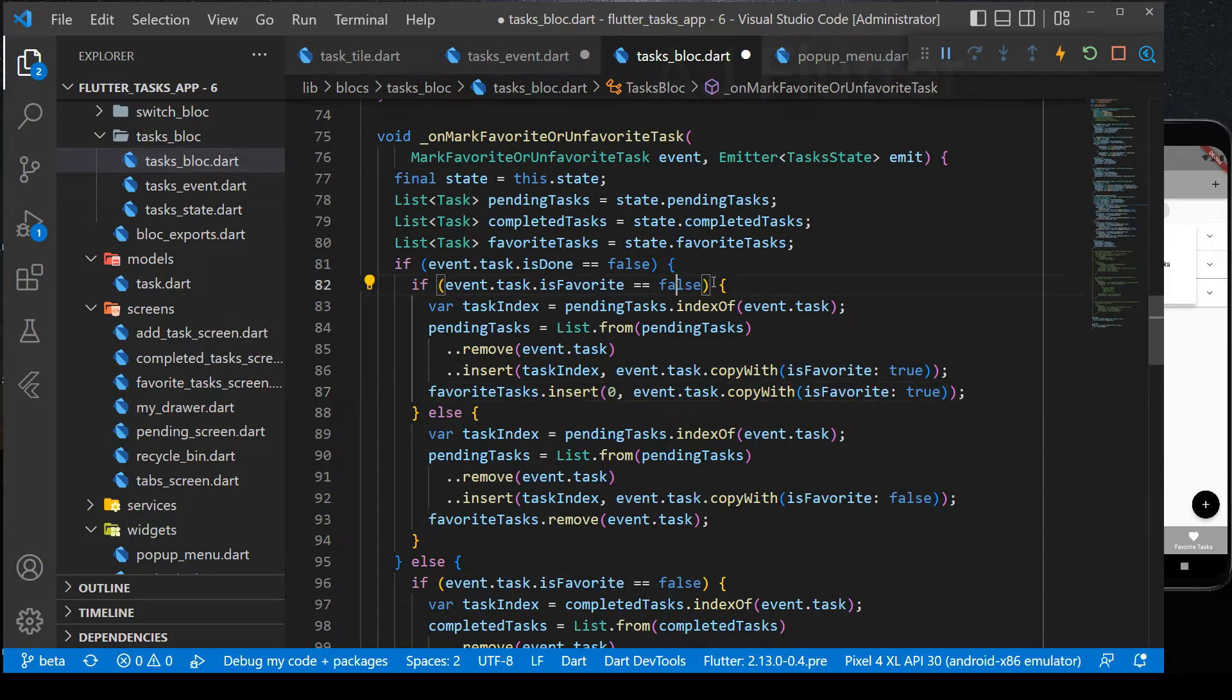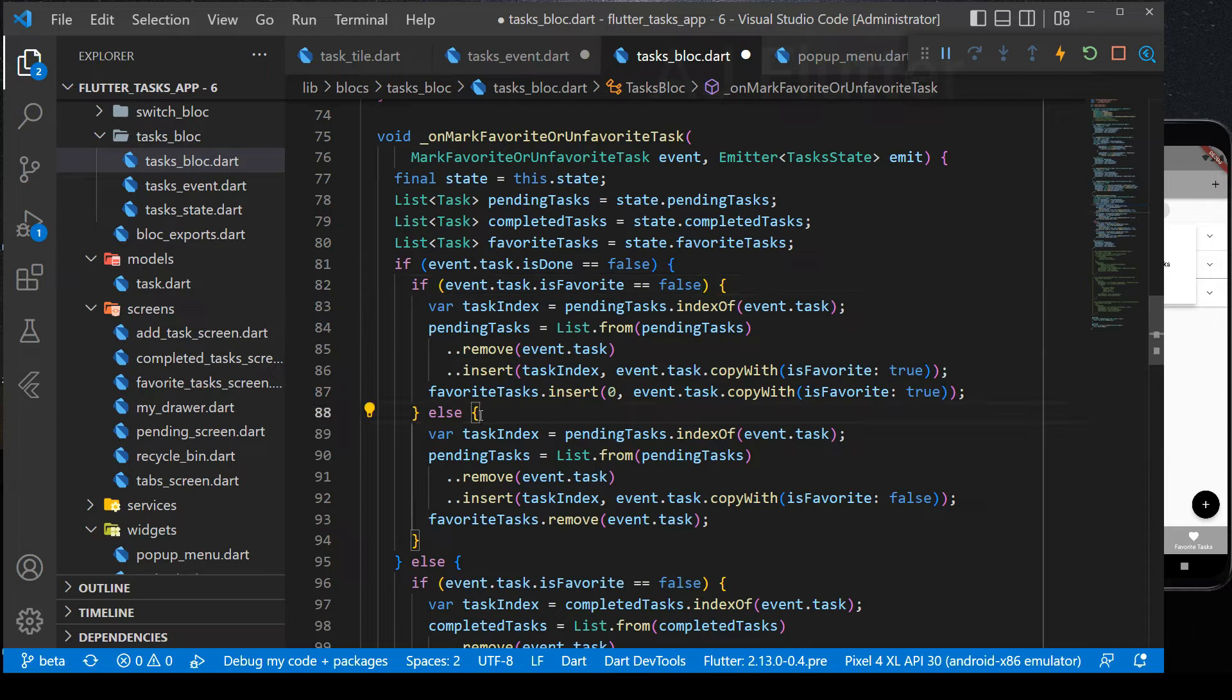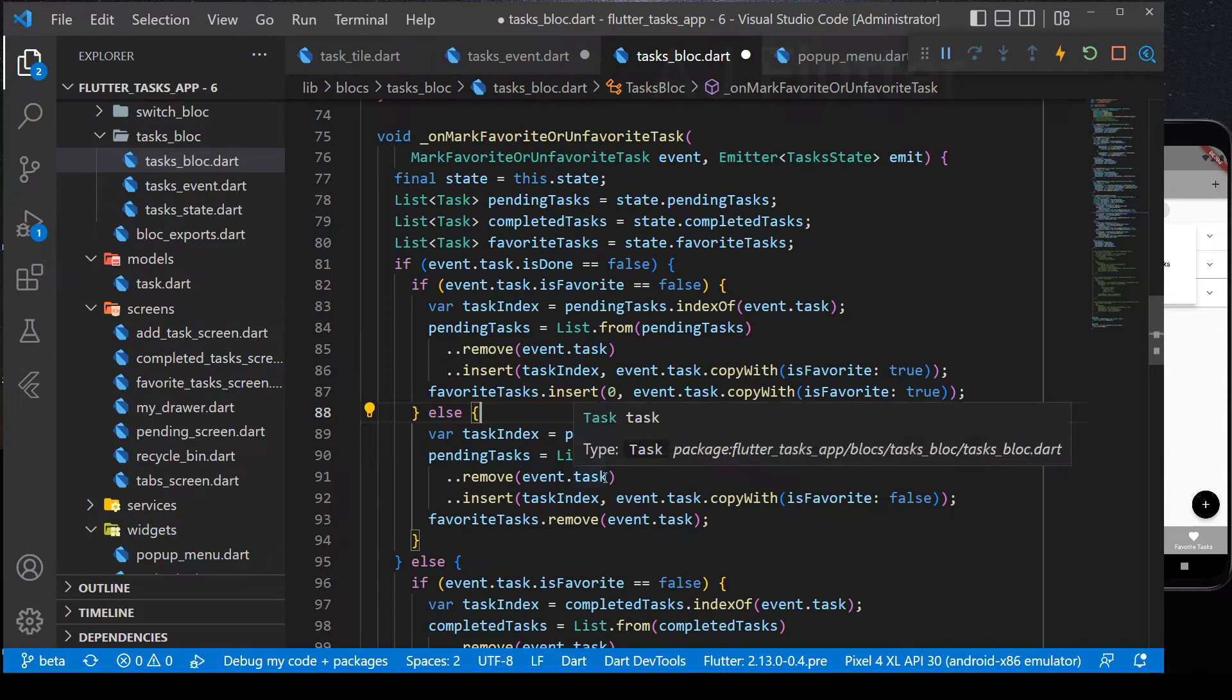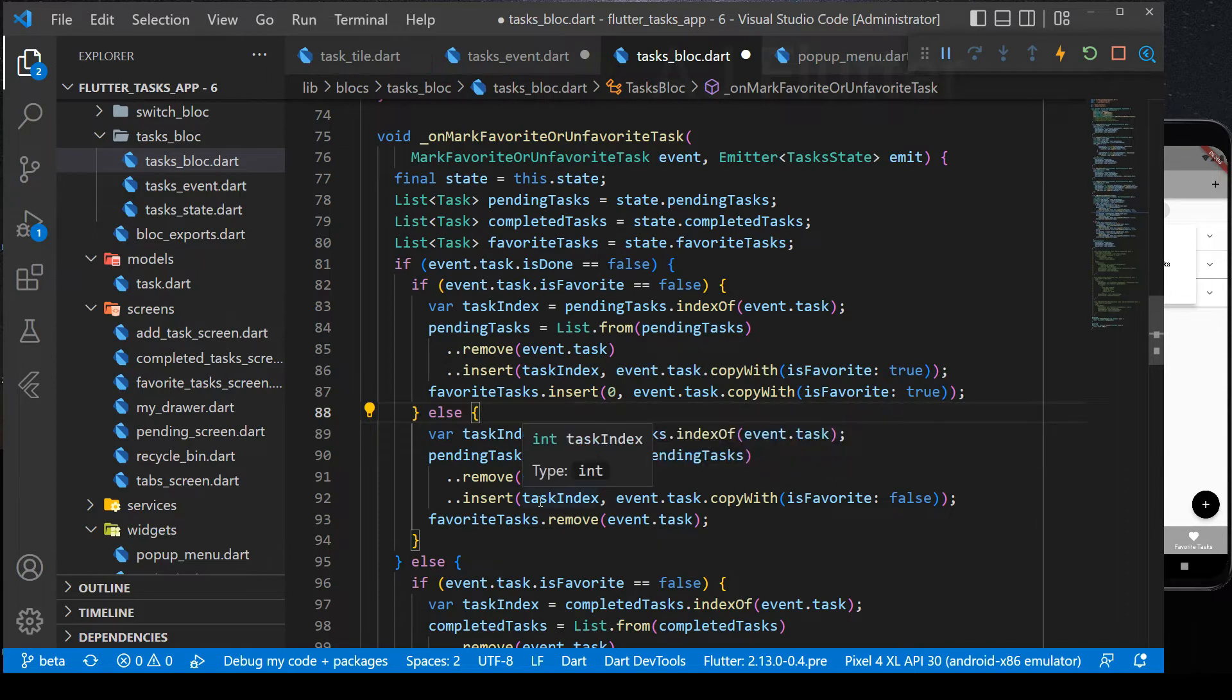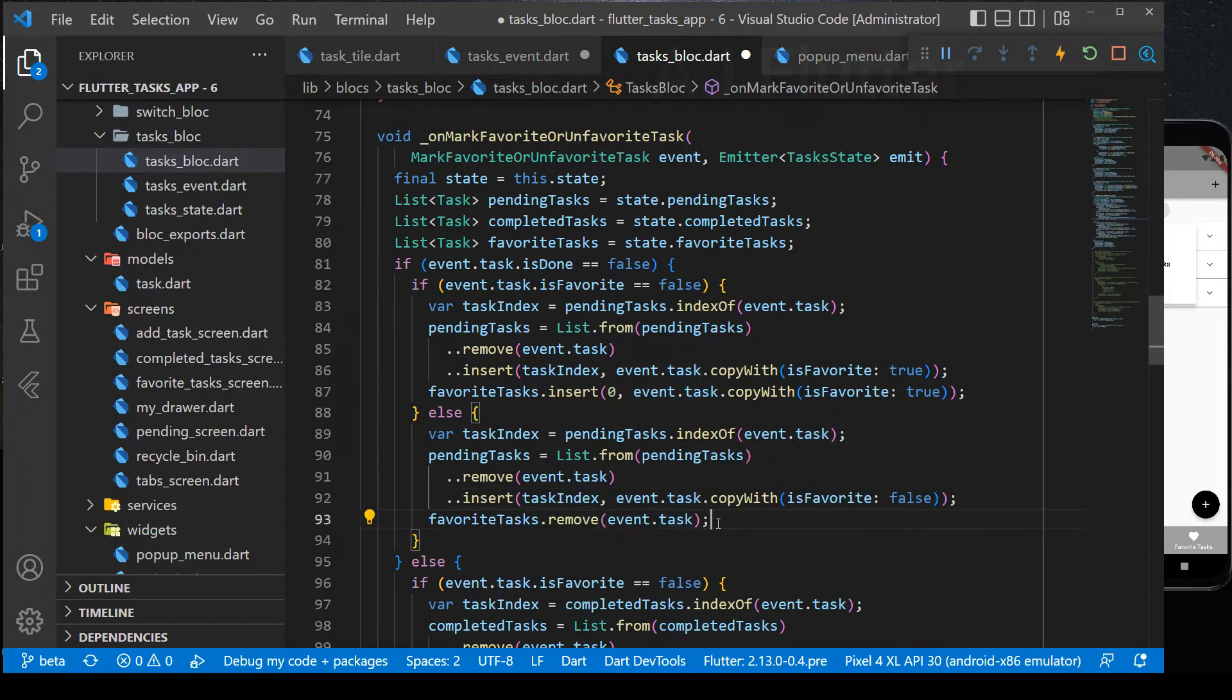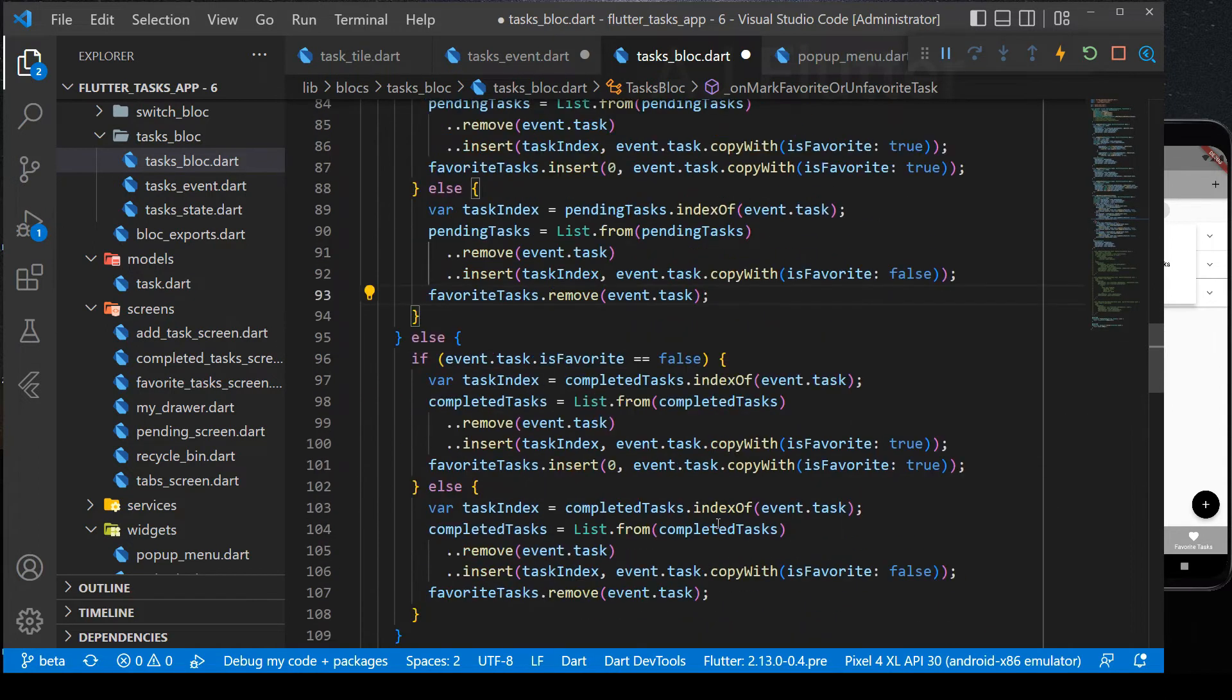Next condition. If it's not completed but favorite. In this case, again it gets its index from the pending task. Removes all tasks and re-adds it, but this time with making it unfavorite. And in the 93rd line, it removes the task from the favorites list.